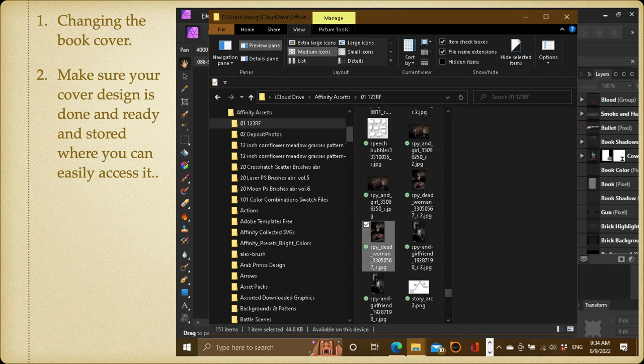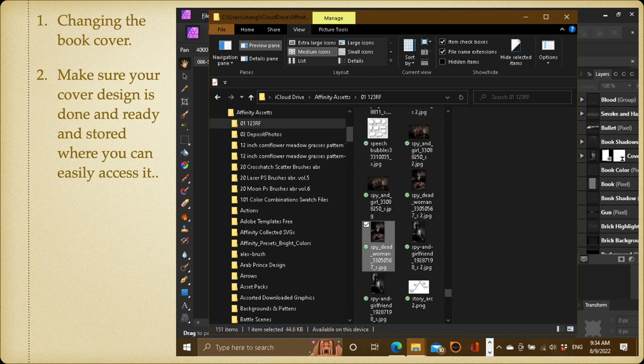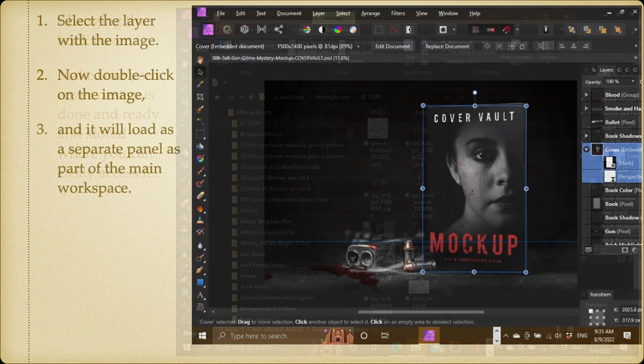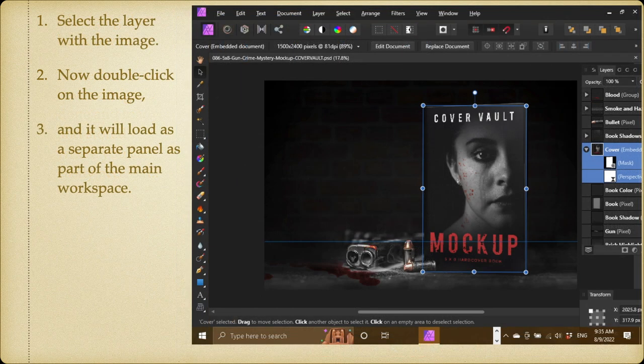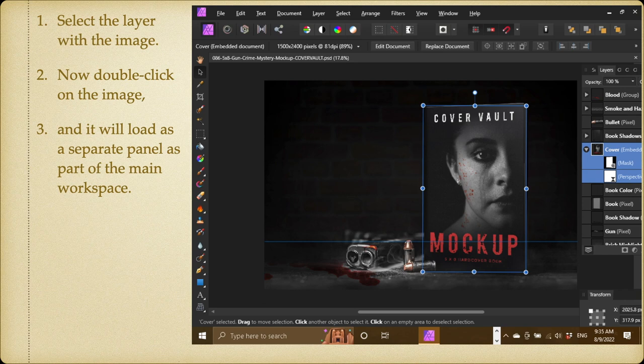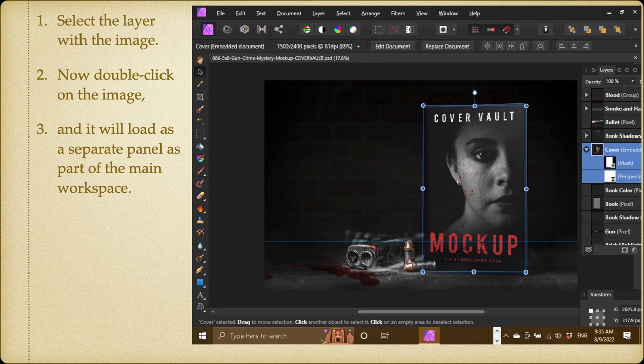I've got some images there from 123RF, and you can see I've got in grey highlight there a spy, dead woman, etc. JPG. That's the image I'm going to use, so I know where it is. Select the layer with the image, and you can see there I've got the image layer, the cover, embedded image it says next to it. I'm a little bit off the screen there, but that's all right, you can see it there.